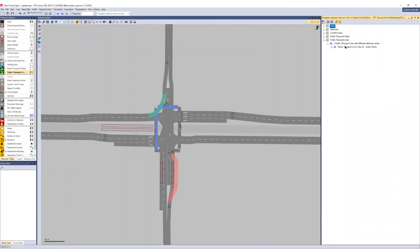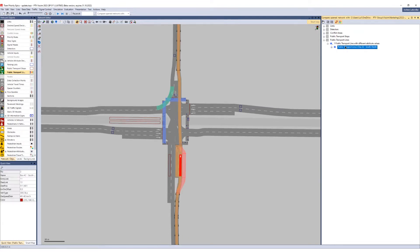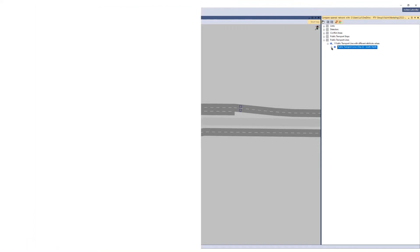PTV VISN 2023 makes your models much more transparent. With just one click, you can easily compare the currently loaded network with another network.